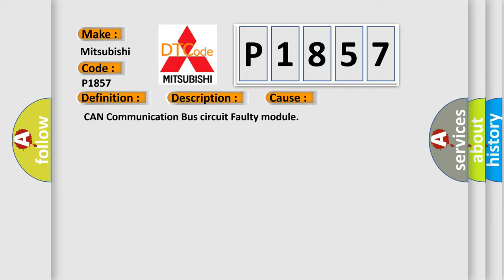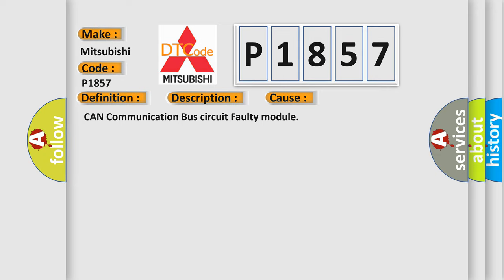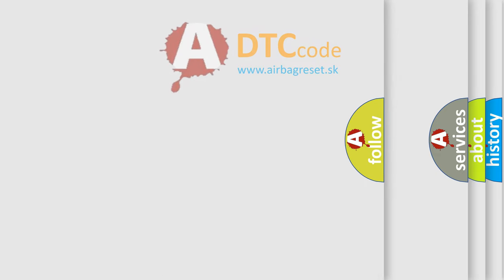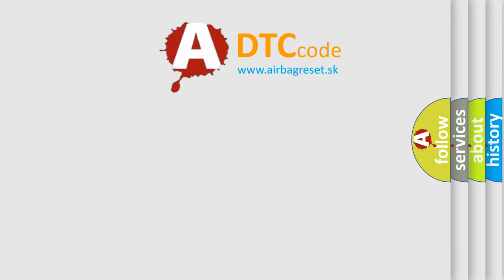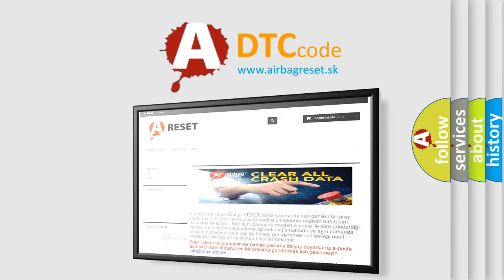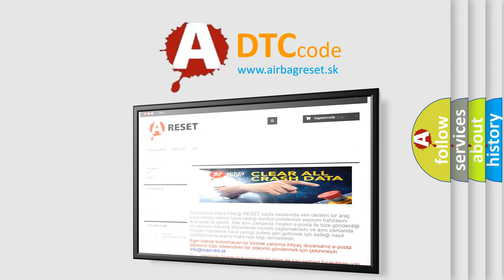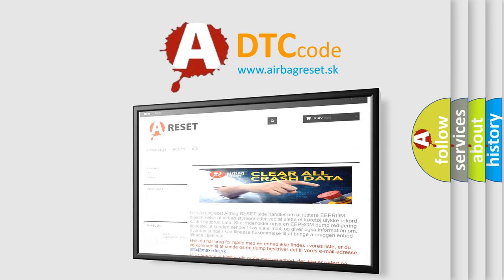The Airbag Reset website aims to provide information in 52 languages. Thank you for your attention and stay tuned for the next video.